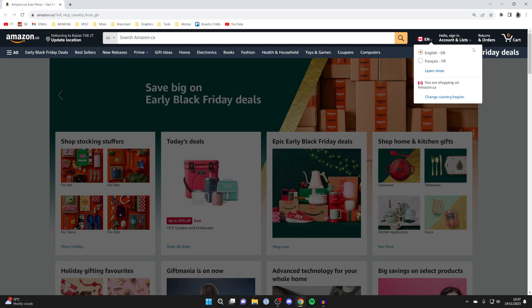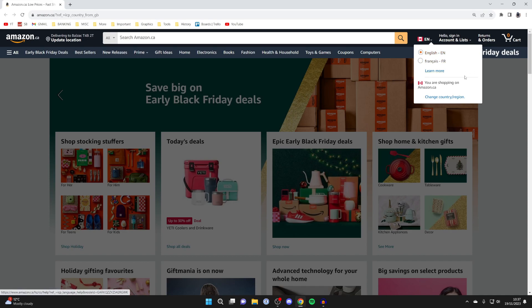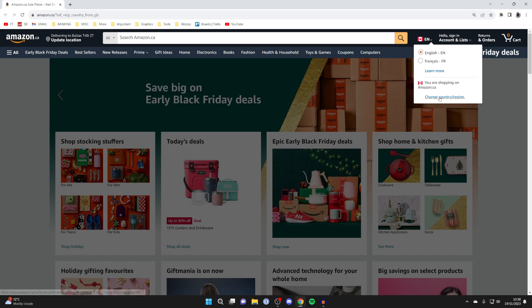The languages available vary depending on which region of Amazon you're using. If you want to choose a language that isn't listed here, you'll need to change the country or region for your Amazon.